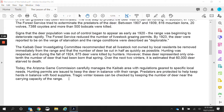We brought up their numbers and started seeing more reproduction, which is great, but it got too much because we got rid of those predators. There were too many deer, and they started to compete amongst each other, and their food source started to disappear. The Kaibab Deer Investigating Committee recommended that all livestock not owned by local residents be removed immediately from the range and that the number of deer be cut in half as quickly as possible. That means hunting was reopened, and during the fall of 1924, 675 deer were killed by hunters. However, these deer represented only one-tenth of the number of deer that had been born that spring. Over the next two winters, it is estimated that 60,000 deer starved to death.